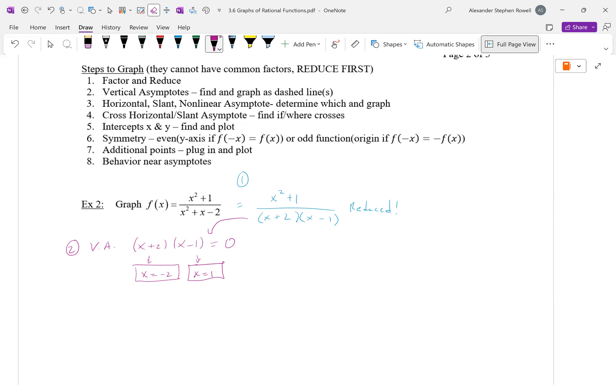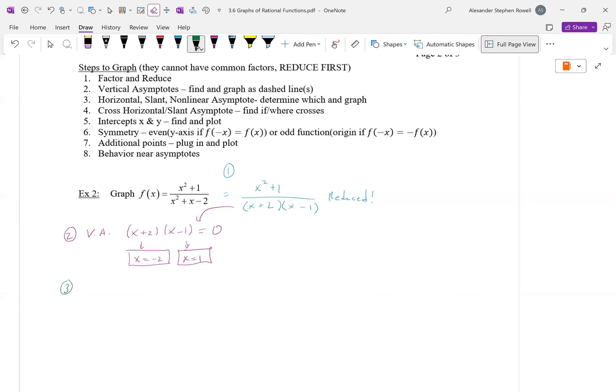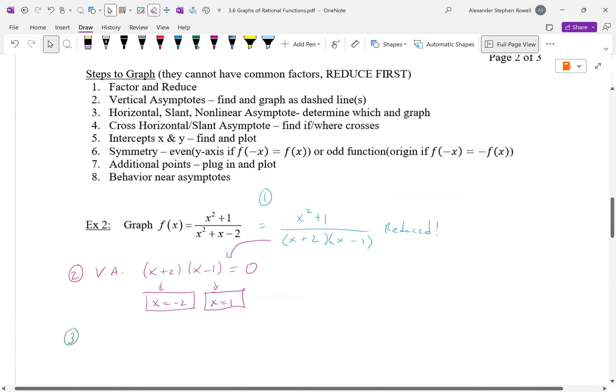We sketch those vertical asymptotes. Does the graph have a horizontal, slant, or nonlinear asymptote for far left and far right behavior? Just look at the lead terms: x² / x² reduces to 1/1, so y = 1 is the horizontal asymptote. The degree of the top and bottom are the same — you just divide the leading coefficients.